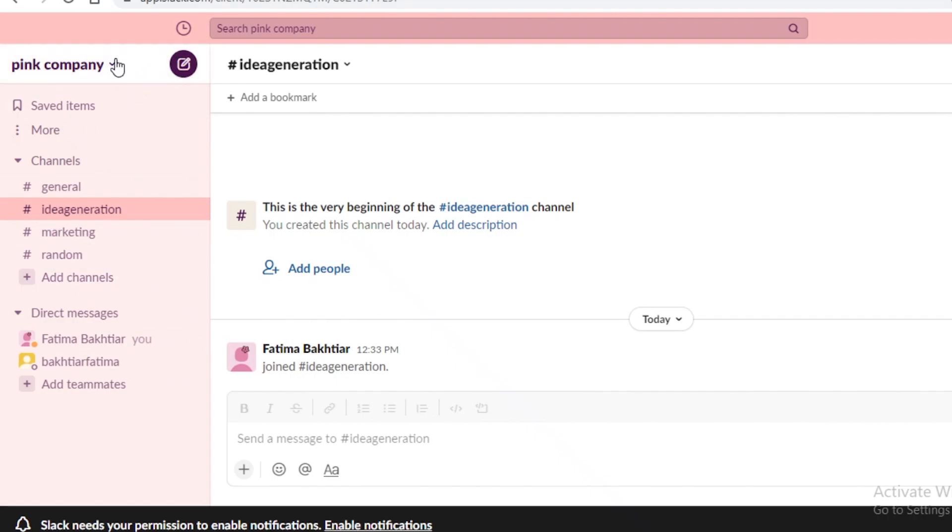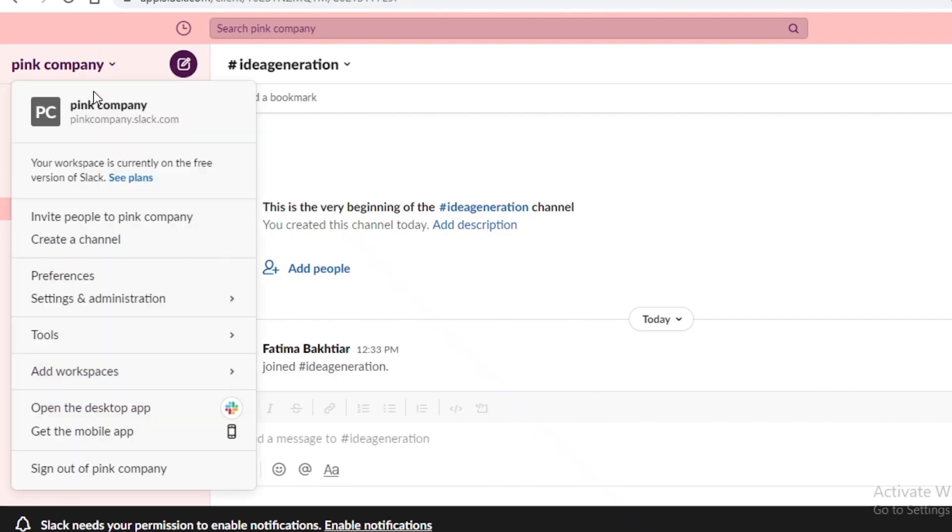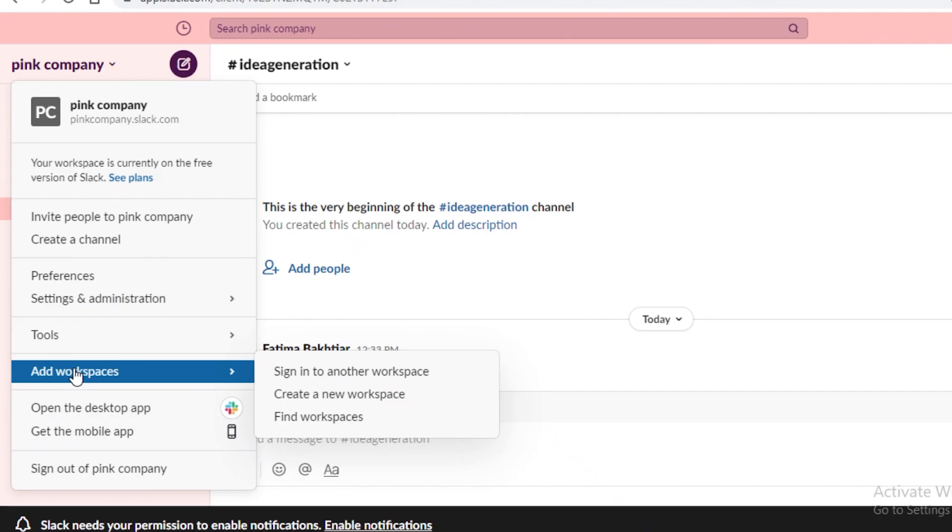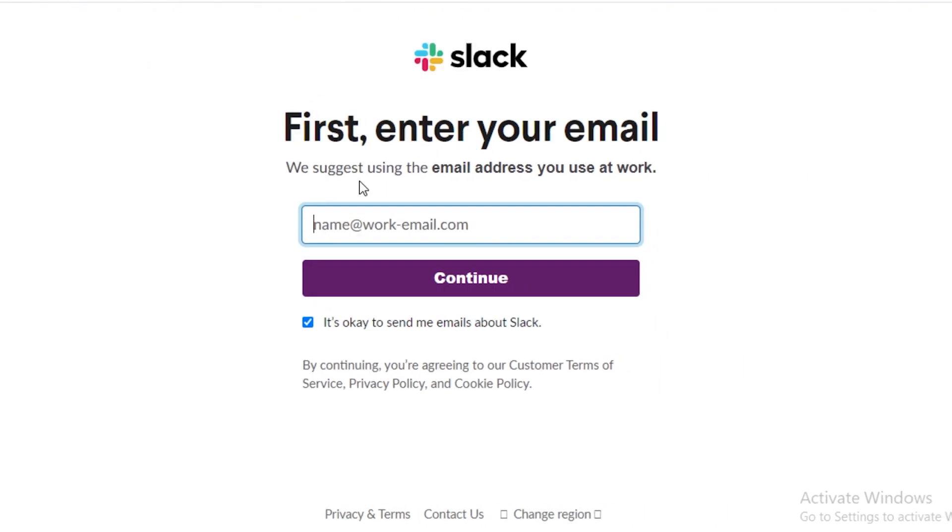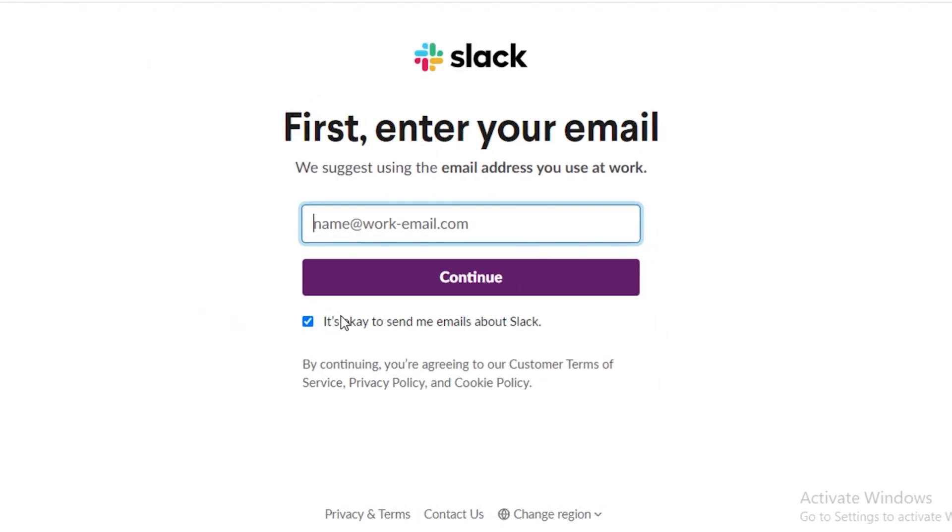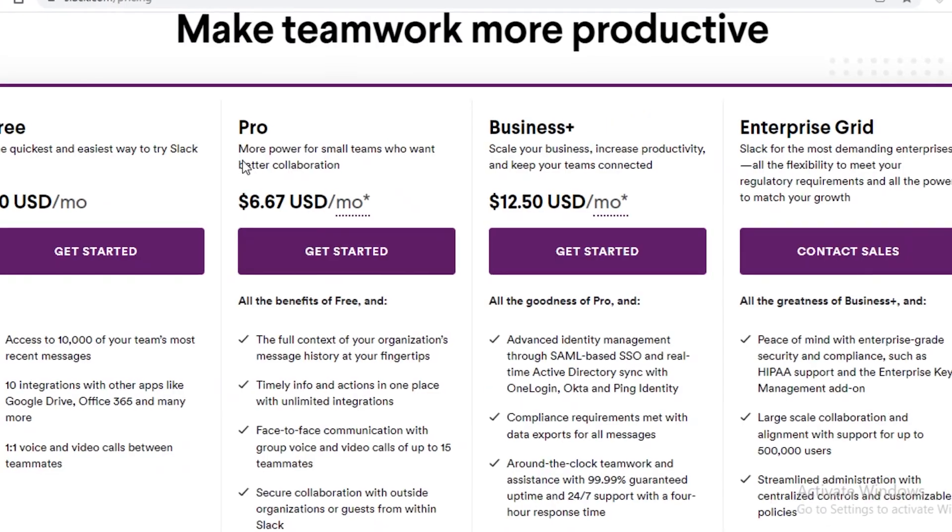So this really helps me in simplifying my work and this will help you in generally just managing different businesses or different workflows at the same time. You can just click on create a new workspace and then you can start building your new workspace as well using Slack. So this is how easy it is to get started with Slack as a beginner.